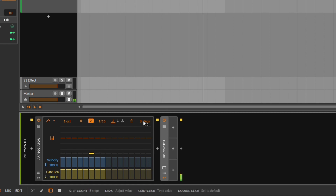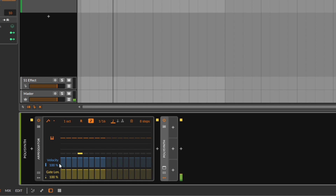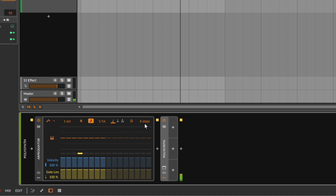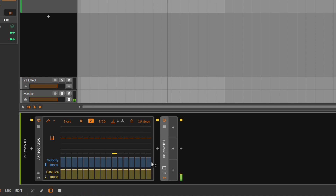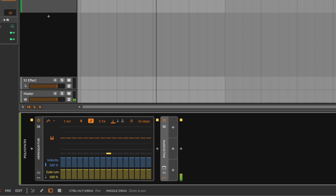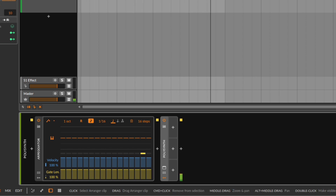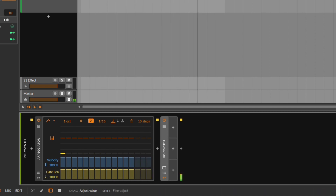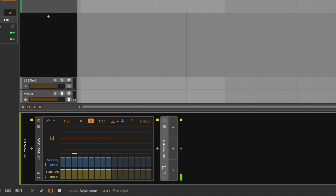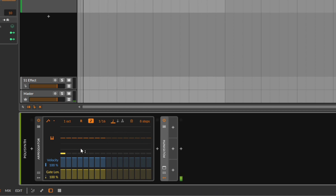So right here at the top, you can control how long the arpeggio will last. You can go 16, and notice that right now it's going to last one loop for each loop. It's completely up to you — in this case I'm just going to select eight steps.